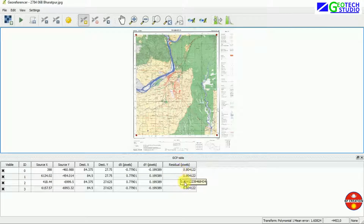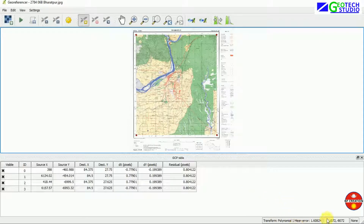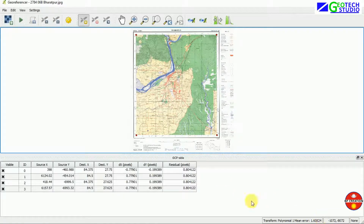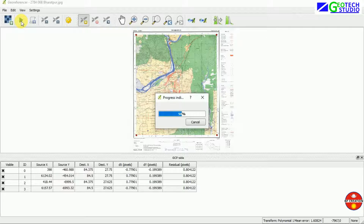The residual value gives you a review of accuracy. You can see the destination X and Y coordinates according to WGS 84 in decimal degrees. The mean error — as much as it is closer to zero, it has higher accuracy; as its value increases, it defines lower accuracy. We can see we have done good work here. Now I am going to start the georeferencing.